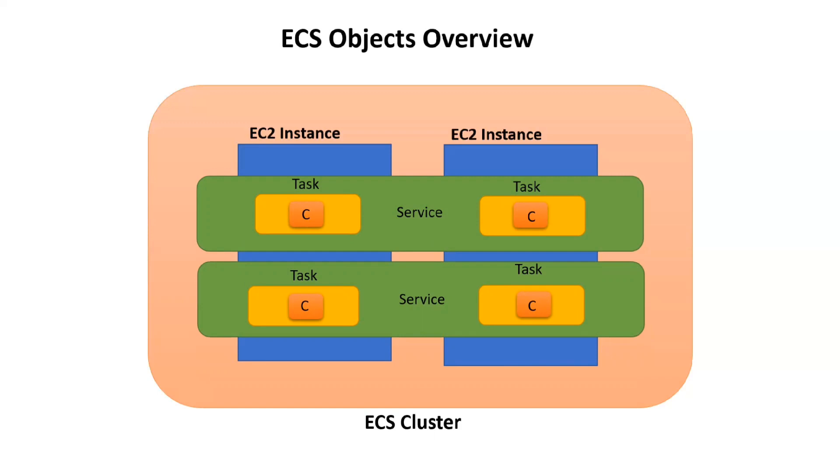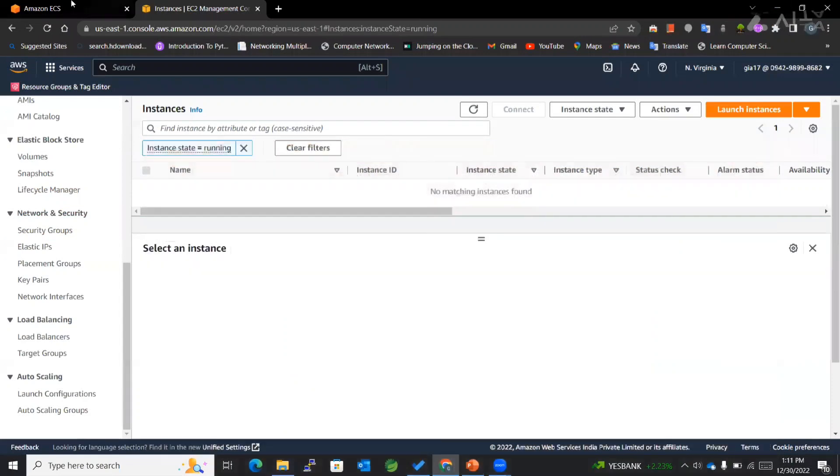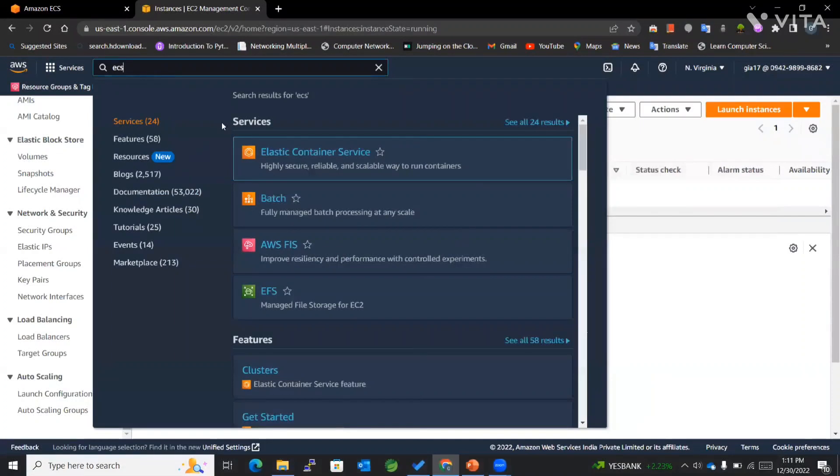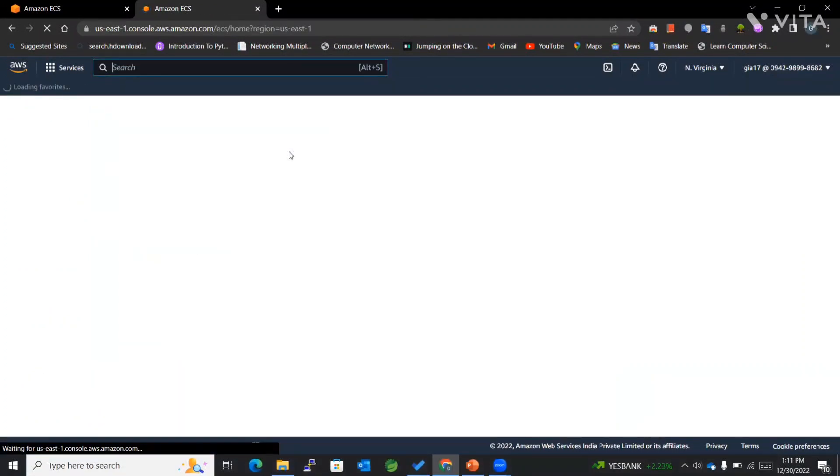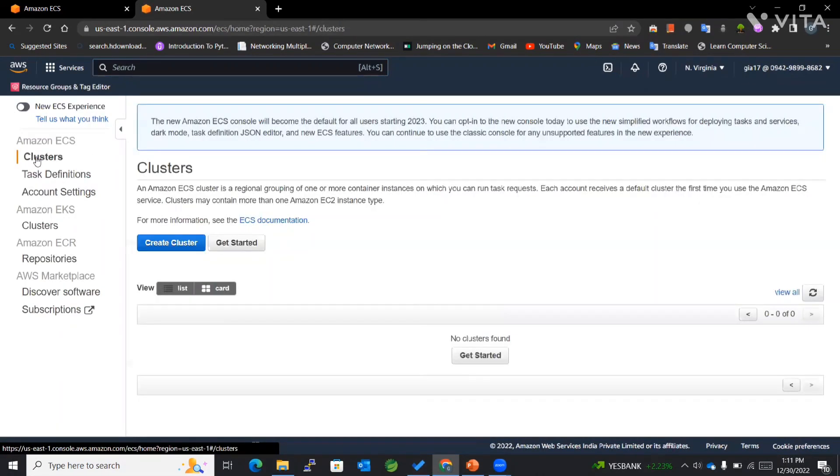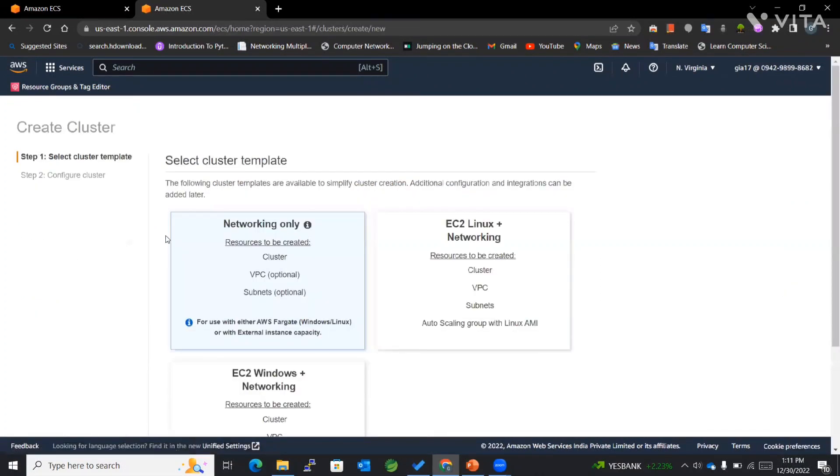This is an overview of ECS objects. The first step we'll be doing is creating an ECS cluster. Let's go to our AWS console and create an ECS cluster. So let's search for ECS, that is Elastic Container Service. We'll be going to Clusters since we want to create a cluster, and click Create Cluster.